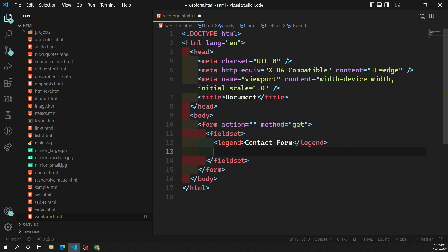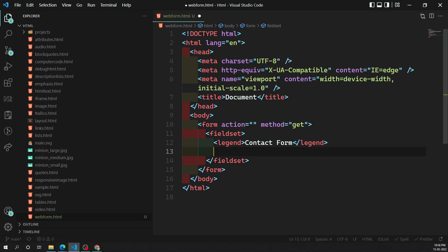The fieldset is used whenever you want to group similar form controls. Form controls are elements that take input from the user. If you want to group similar form controls, you use the fieldset. Let's say we are building a contact form.